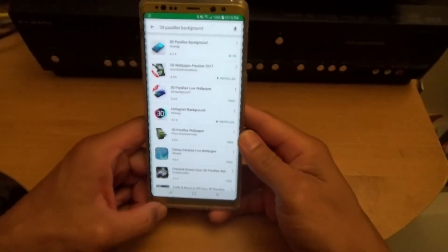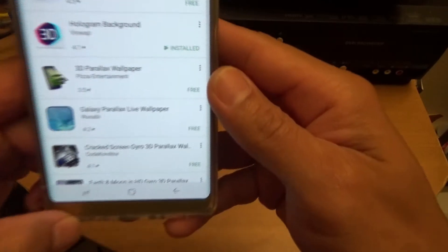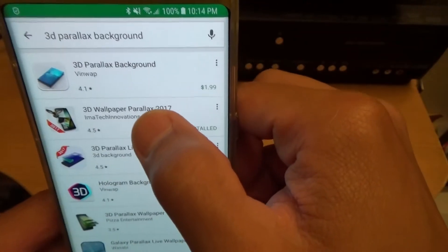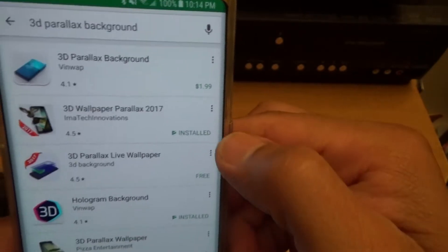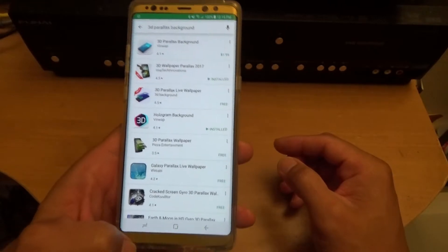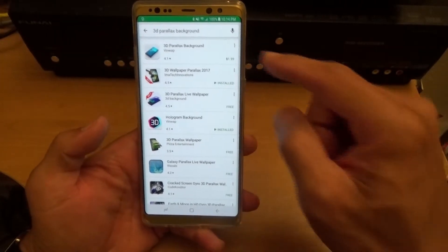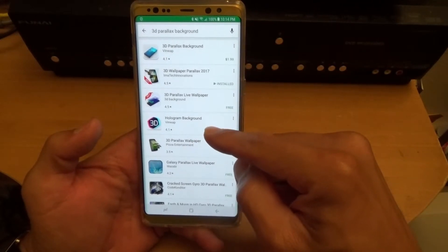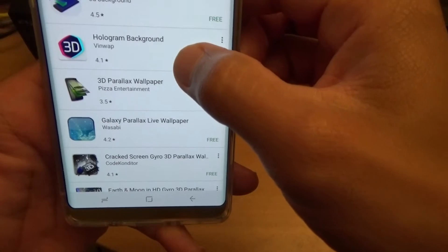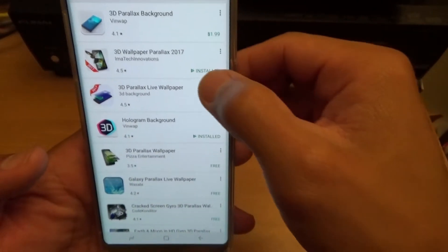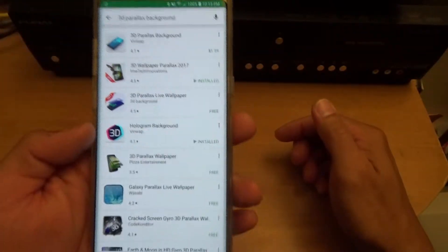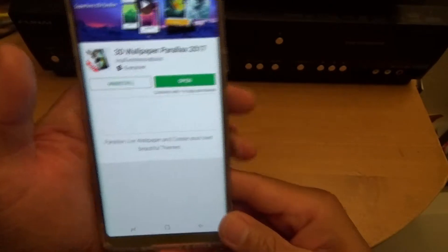So I ended up looking at these other ones. I installed three but only have two now. One is Hologram Background, which is made by the same developers as the paid $1.99 3D Parallax Background. Out of all the 3D parallax wallpapers on the Play Store, there were three overall: 3D Parallax Background, Hologram Background, and this one — 3D Wallpaper Parallax 2017 — which is the one I'm talking about right now.